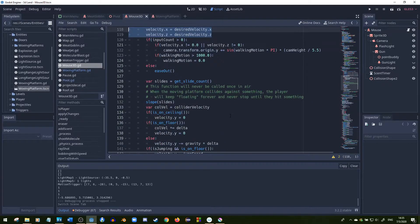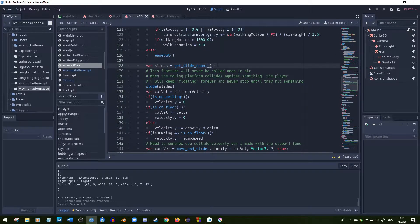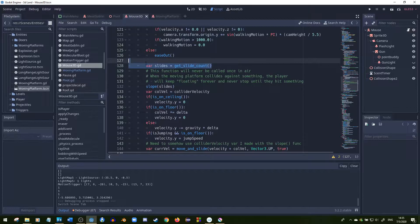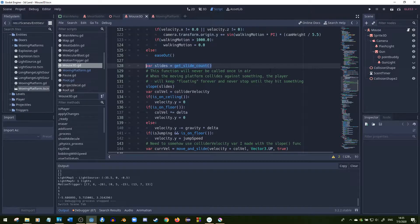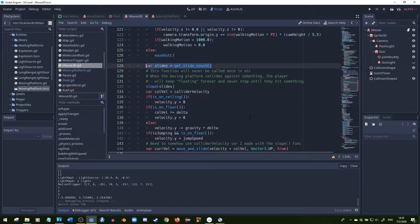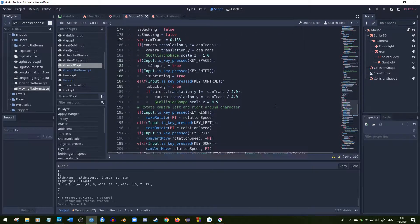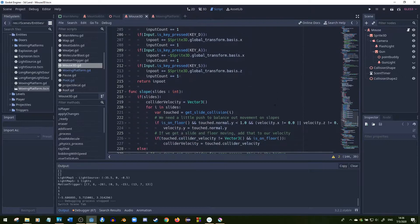Right here, I get the slides from the last move_and_slide call and then I put that into the slope. So right here I'll go over the slope function.